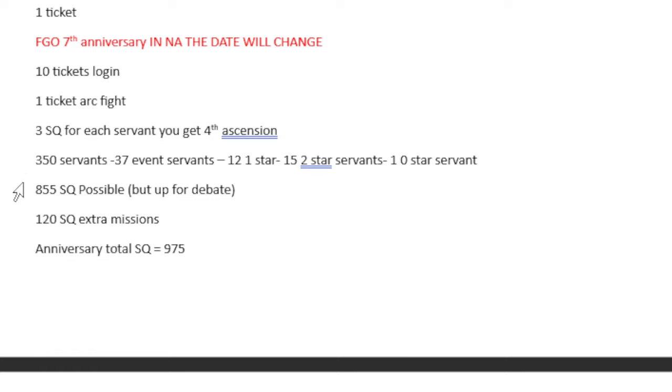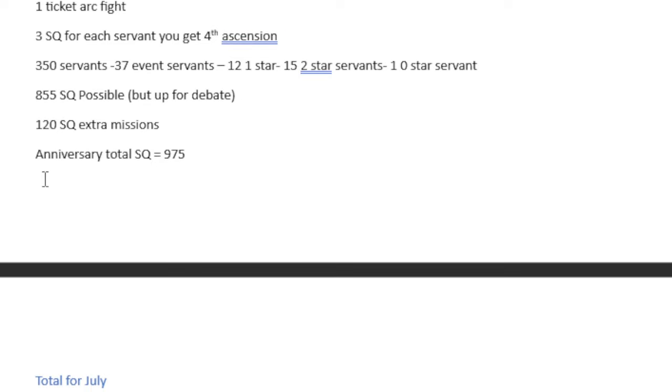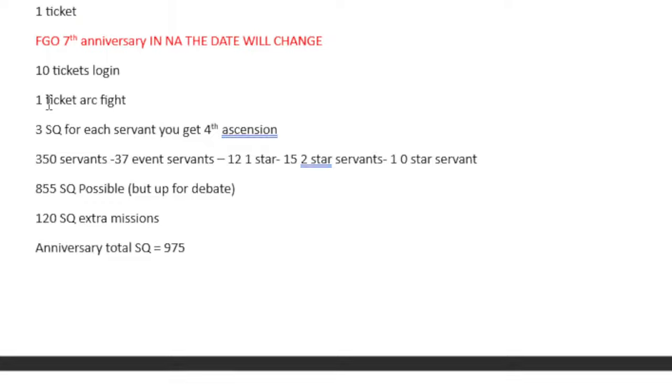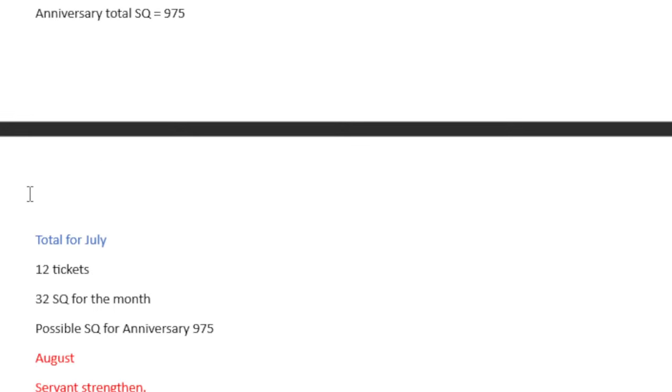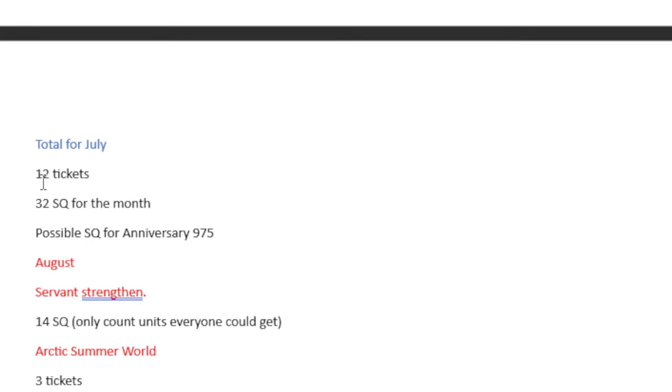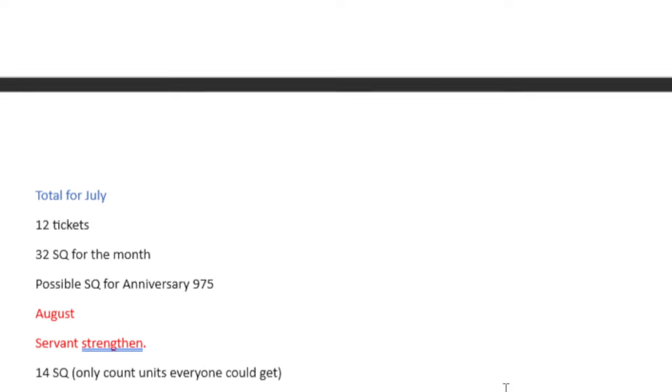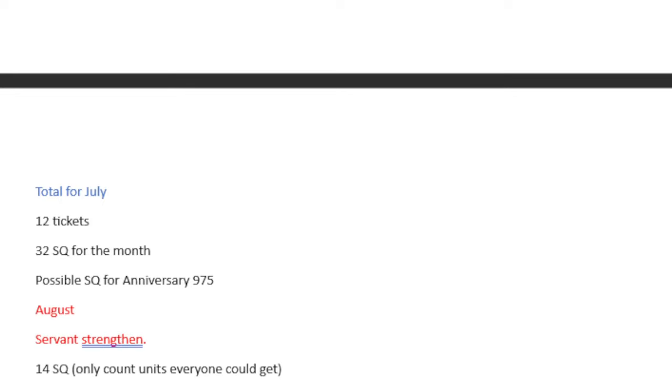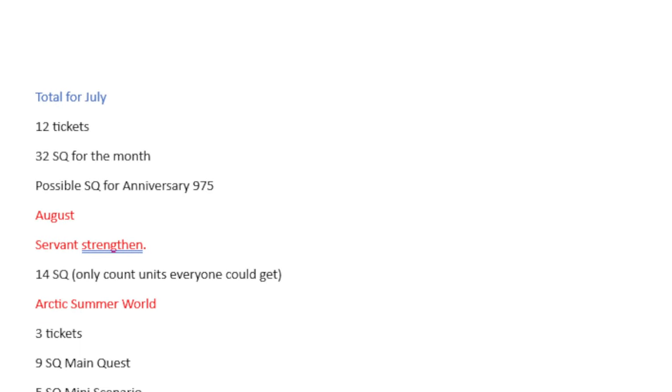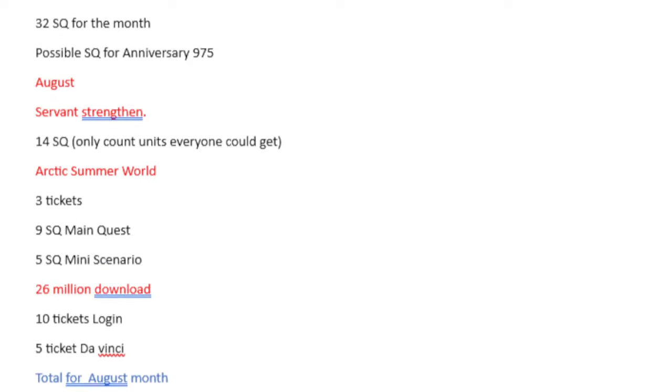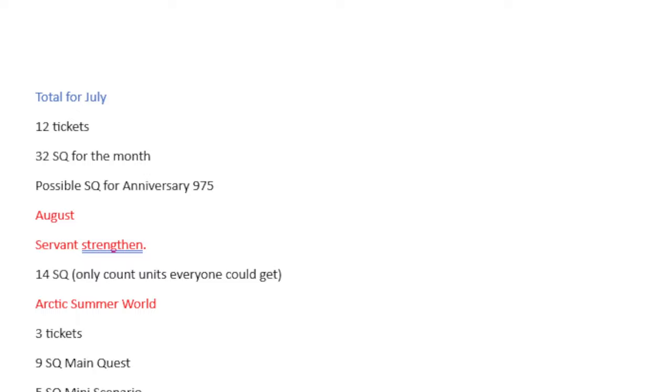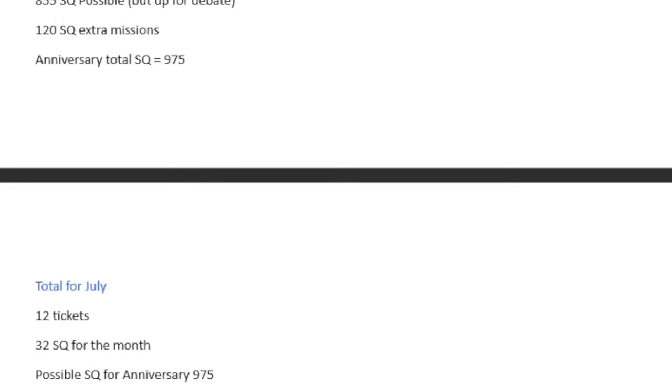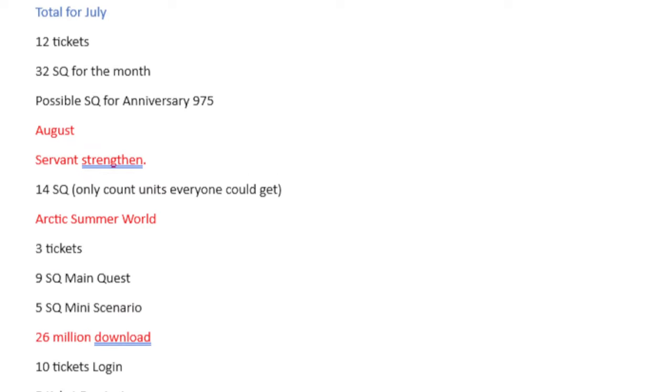And then we have 120 Saint Quartz from the extra missions themselves. So the Anniversary total ends up being, in terms of Saint Quartz, 975. And then we count our total for July. It's 12 tickets. It's 32 Saint Quartz for the month. And then once you include the Saint Quartz from the Anniversary, you actually have to include 975 plus 32, which would be 1,007. That is possible. That is improbable, but it is possible to get 1,007 Saint Quartz in July if you meet all the correct parameters. Good luck with that though.